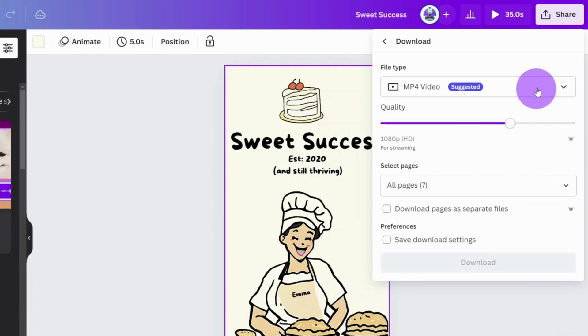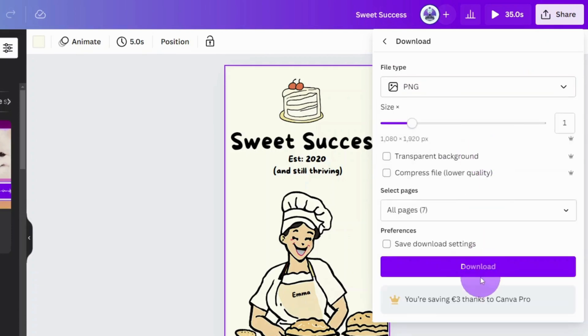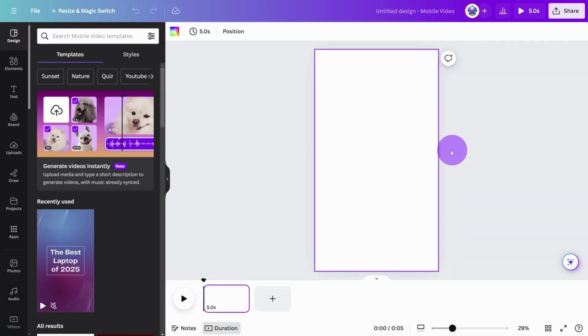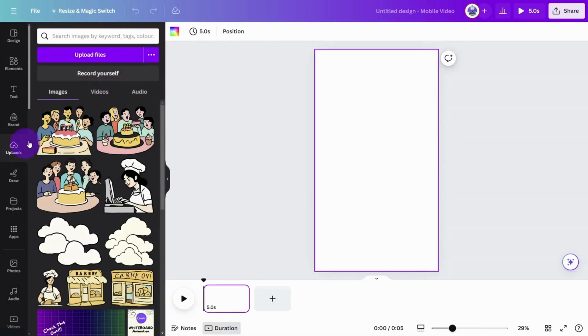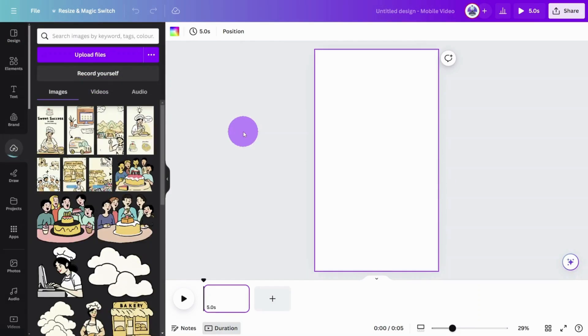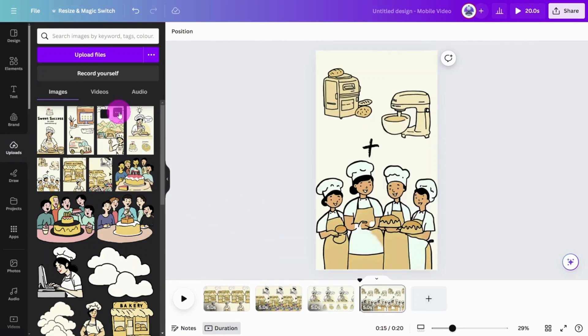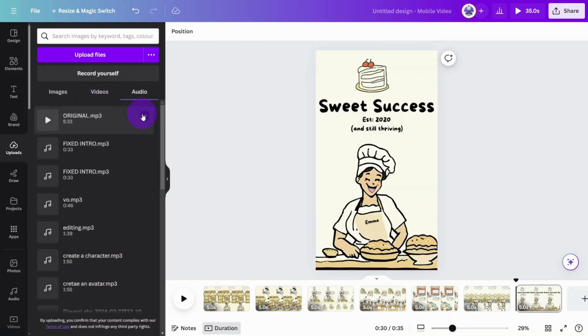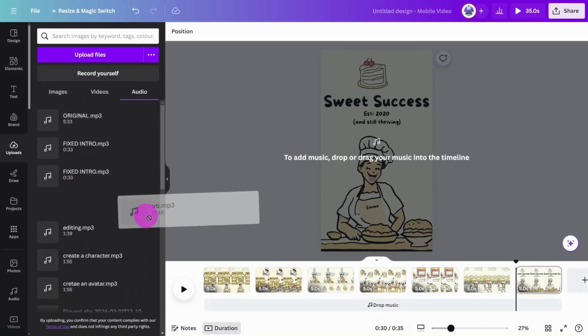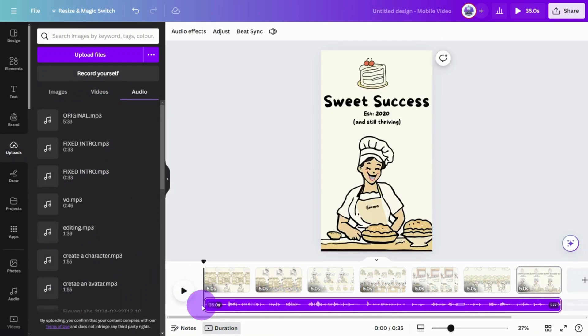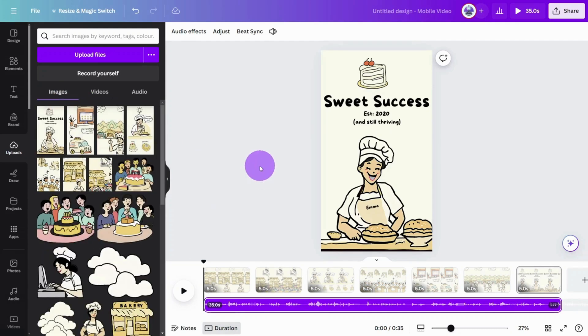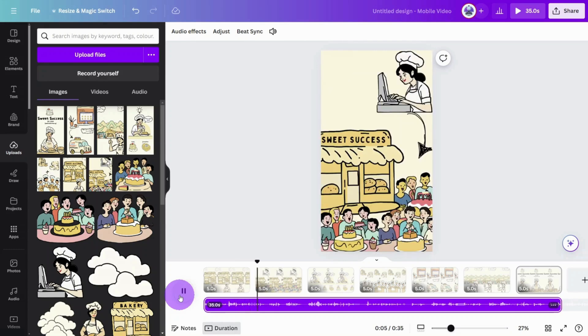Then export all pages as PNG files. Create a new design in the same dimensions as before and import all of the PNG files, creating a new page for each one. Import the voiceover audio file and place it on the bottom of the timeline. Then change the duration of each page so it aligns with the scenes. Once upon a time in a cozy town, there was a small bakery called Sweet Success Bakery. It was run by Emma.